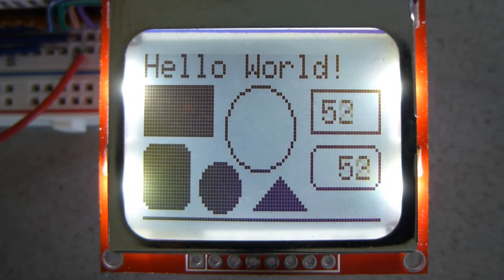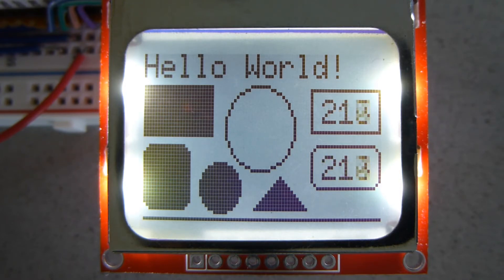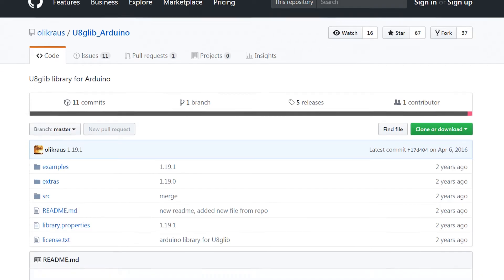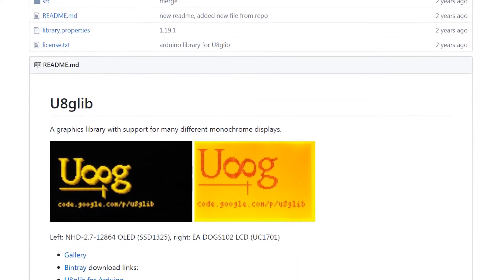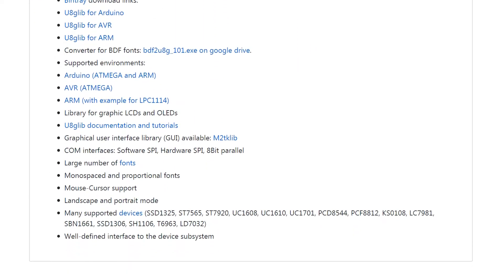This display known as the Nokia 5110 is very popular for Arduino projects, and if you're starting with the display, this video is for you. There are a few libraries that you can use for this display, but so far the UAG library worked the best for me, so that's where I'm going to focus.